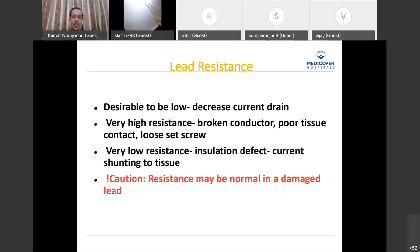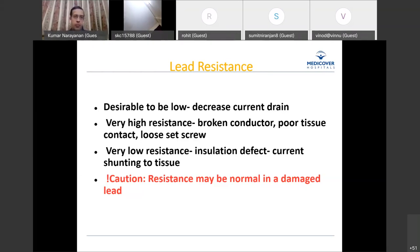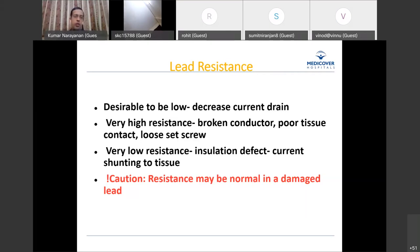A normal resistance does not completely rule out a damaged lead. Micro-breaks in the conductor can cause intermittent contact — the wires can touch and move apart repeatedly. At a given moment, resistance may appear normal even with a malfunctioning lead. If you find a very abnormal resistance, something is wrong. But a normal resistance when encountering problems should not immediately reassure you — you still need to test other parameters.